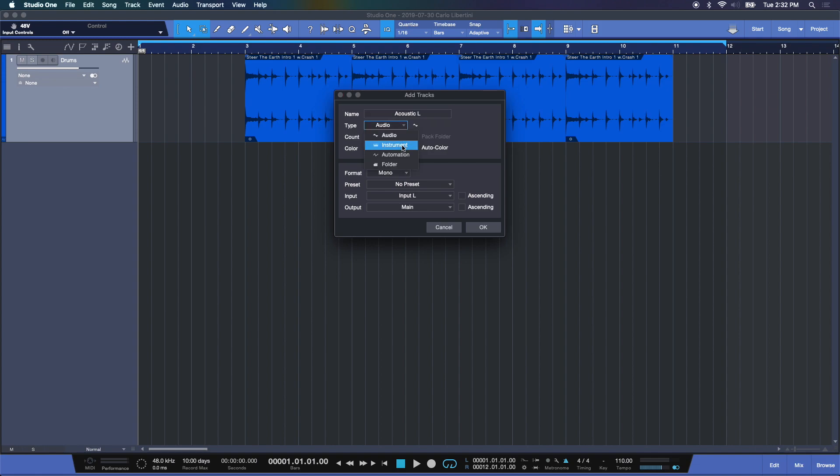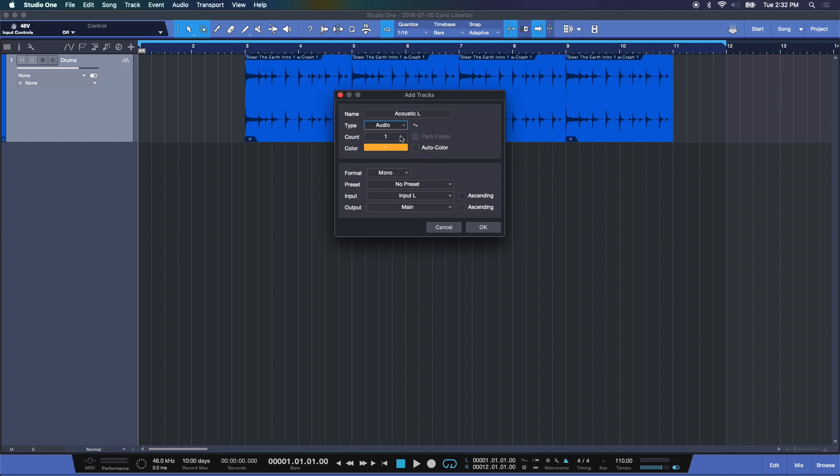Don't be confused if you see instrument here and you're recording an instrument like an acoustic guitar. Instrument typically means a virtual instrument like a soft synthesizer or a keyboard. It doesn't mean an instrument like a real acoustic piano that you need to mic to get the audio into Studio One. So we're recording audio.